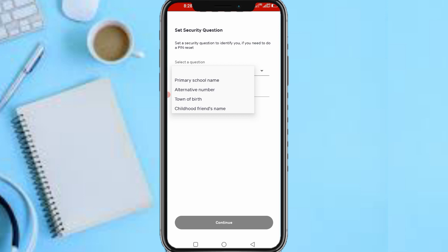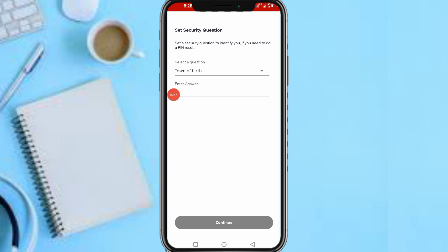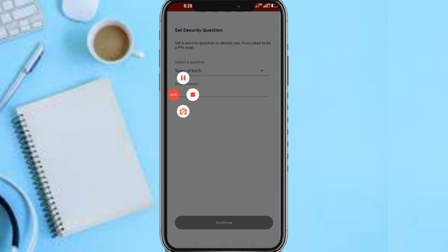So I'll go with this one: relative number town of birth. Okay, let me go with town of birth. So let me pause this video. This is for security, like if you want to log in and you misplace your password or something like that.